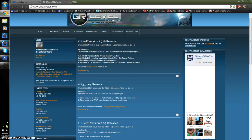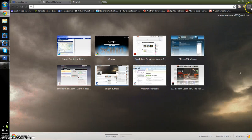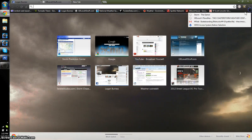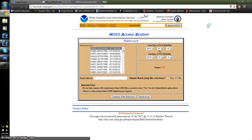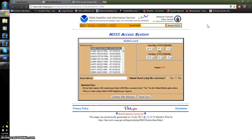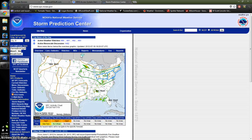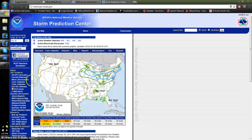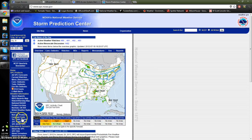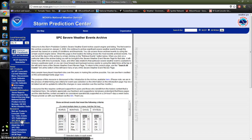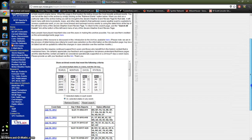Alright, so you want to start off on the HDSS website. We are going to find an event of significance under the severe thunderstorm events under the SPC's website. So, let's take Joplin, Missouri, for example.